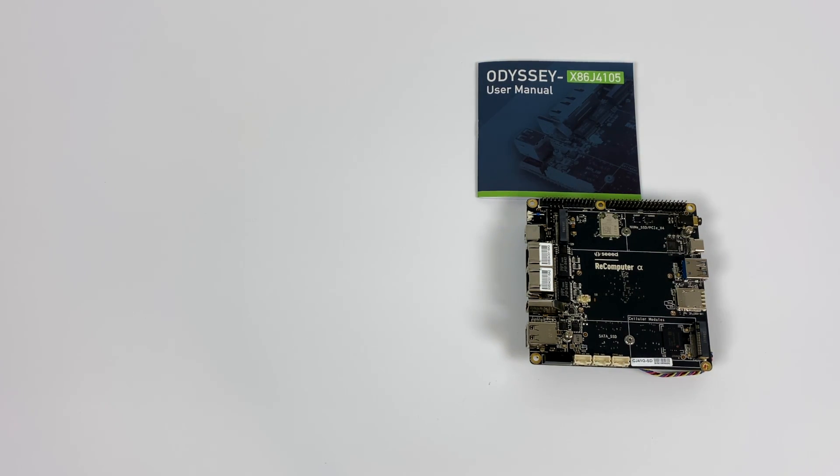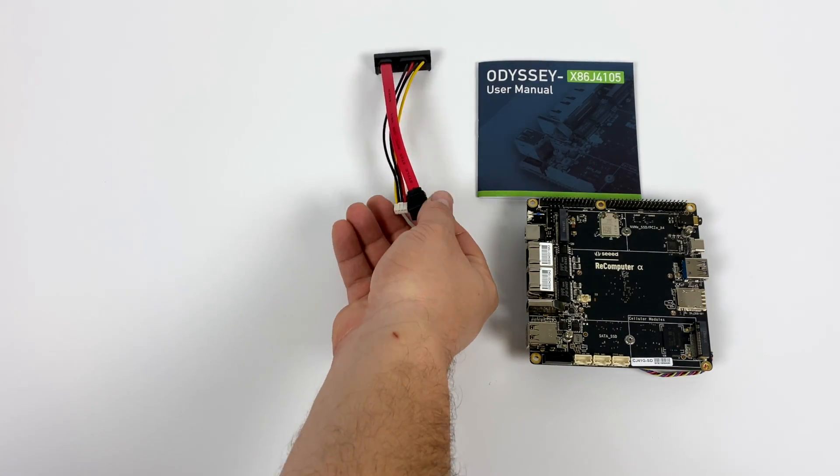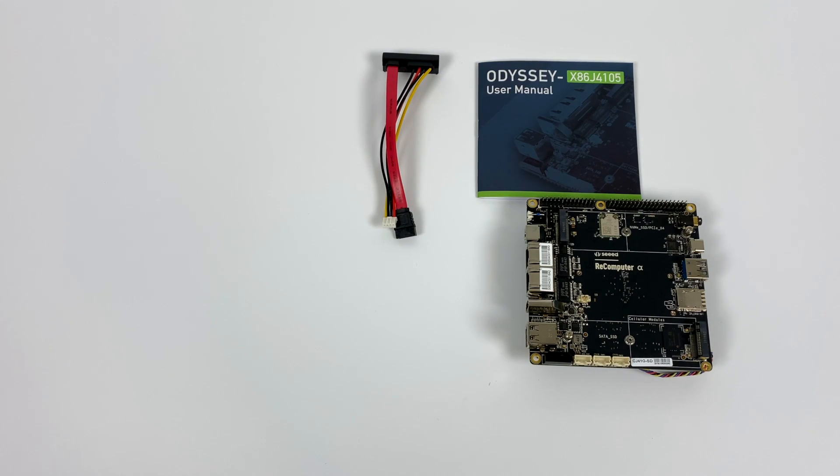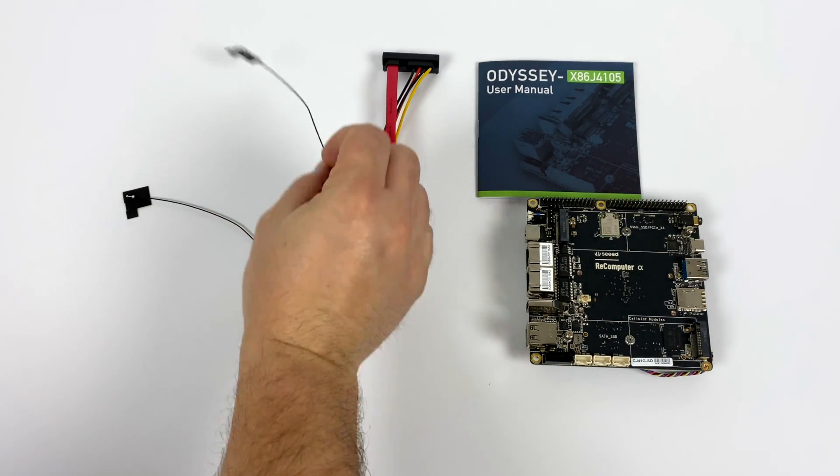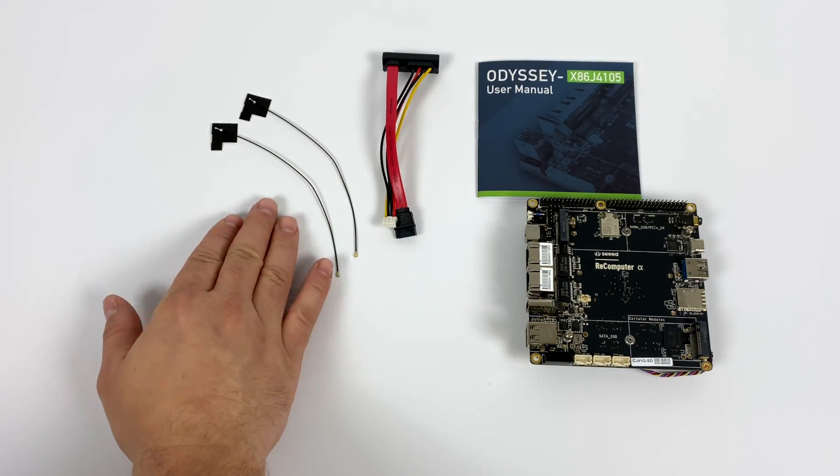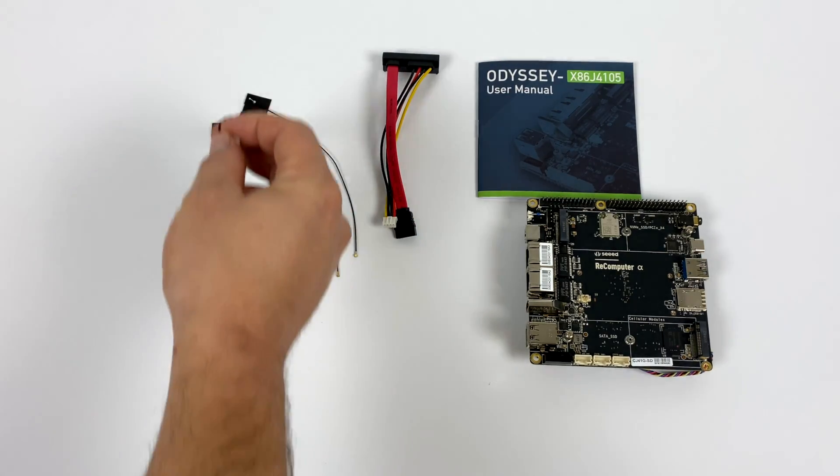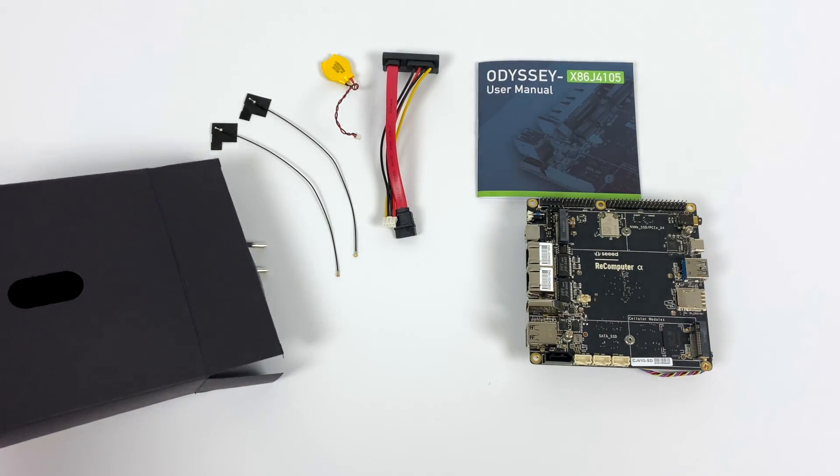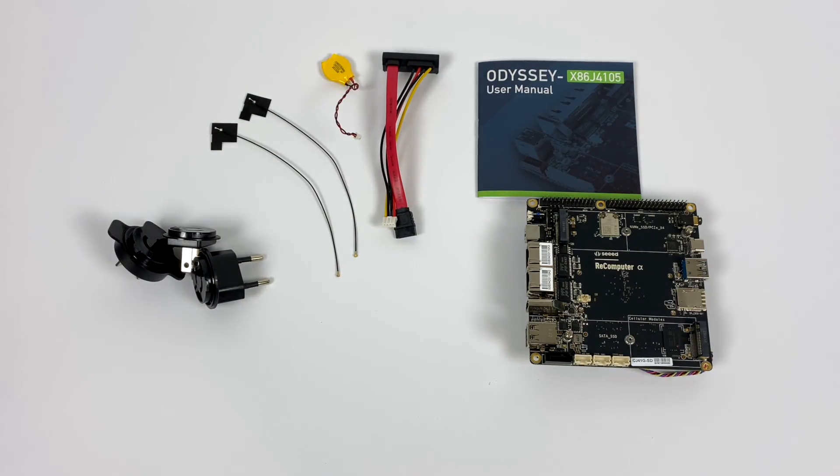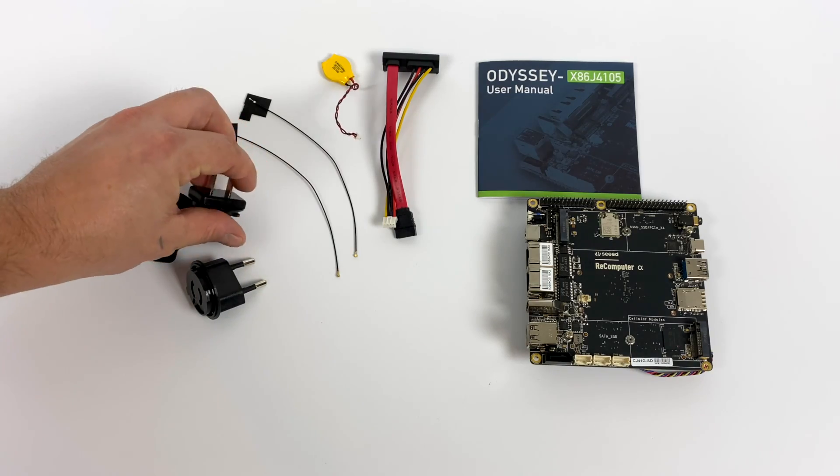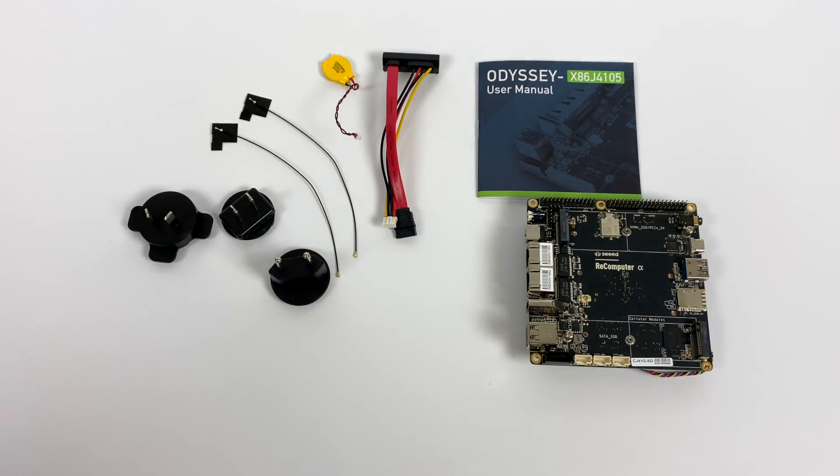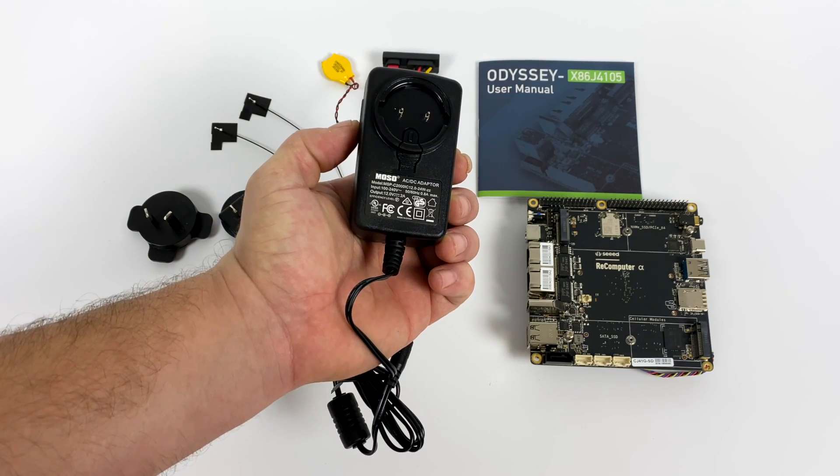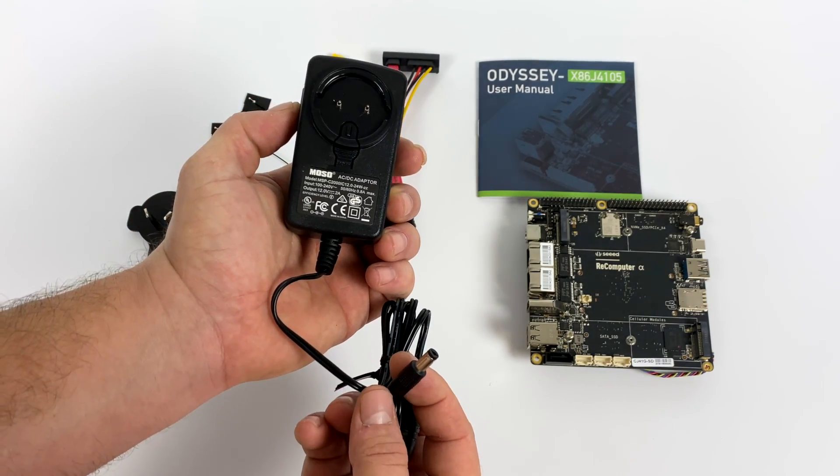On the storage side, this has 64 gigabytes of eMMC 5.1 built-in, but it comes with a SATA drive adapter so we can add hard drives and SSDs very easily. We have the Bluetooth and Wi-Fi antennas, a CMOS battery, different power outlet ends for the power supply, and the power supply itself - 12 volts, 2 amps with a 5.5 millimeter barrel jack.